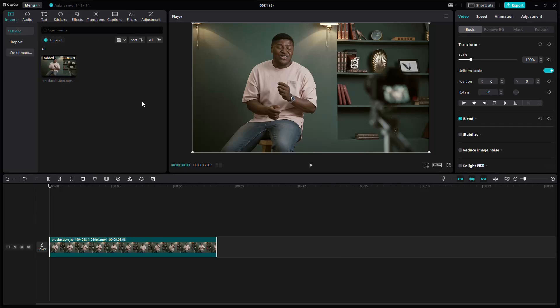Hello everyone, welcome back to our channel. In today's video, I'm going to show you how to fix low quality videos using CapCut. Let's get started.